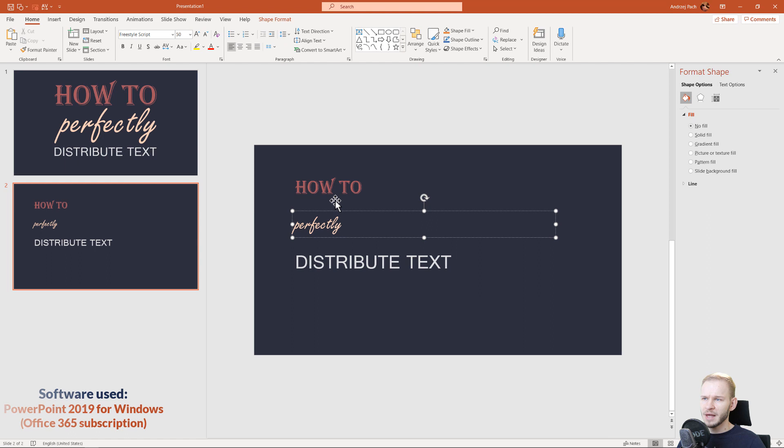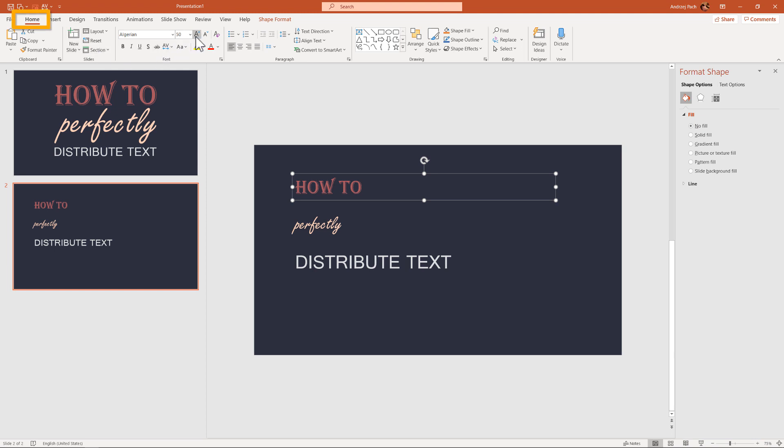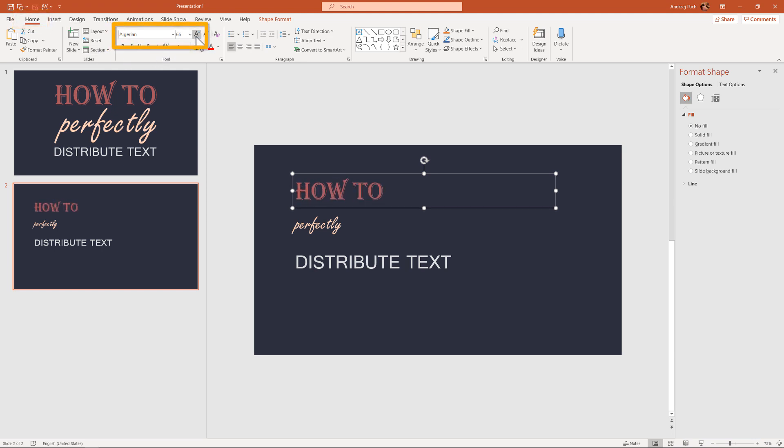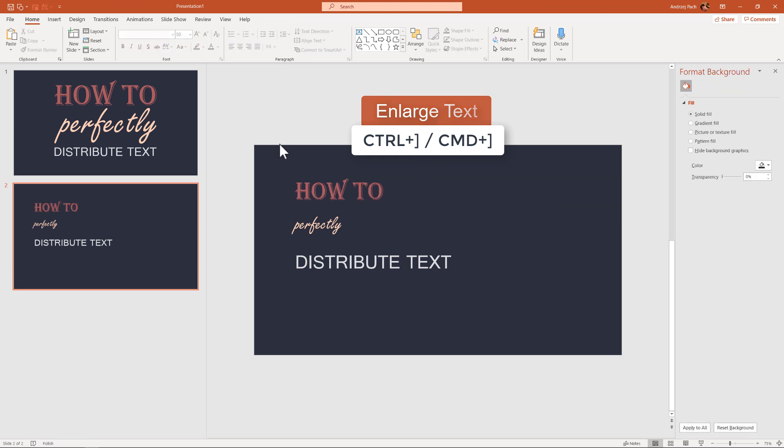Normally you go to the Home tab and select the size of the font. You can use the shortcut Control and right bracket key to make it bigger. First, I want to make a sizing frame for my slide.